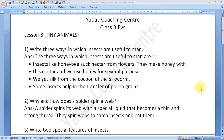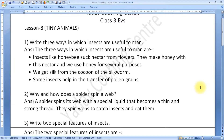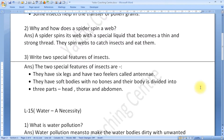Good morning children. Today we are going to do question and answers of lesson number 8, Tiny Animals, and lesson number 15.